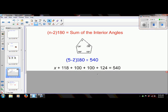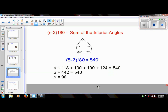Now I'm going to set that up into an equation: x plus 118 plus 100 plus 100 plus 124 equals 540 degrees. Then I can do a little basic algebra — adding those up gives 442. Subtracting from 540 leaves x equals 98. This is a perfect example of something you're going to see on your homework.